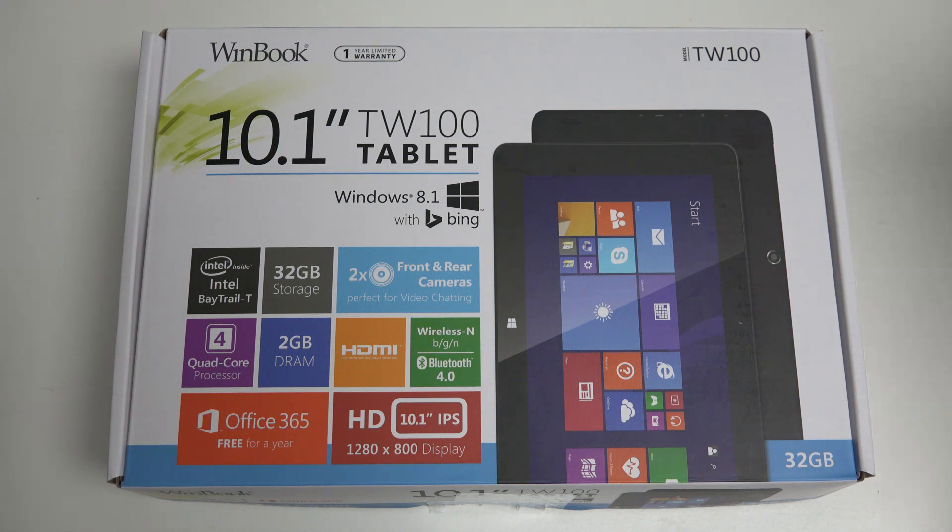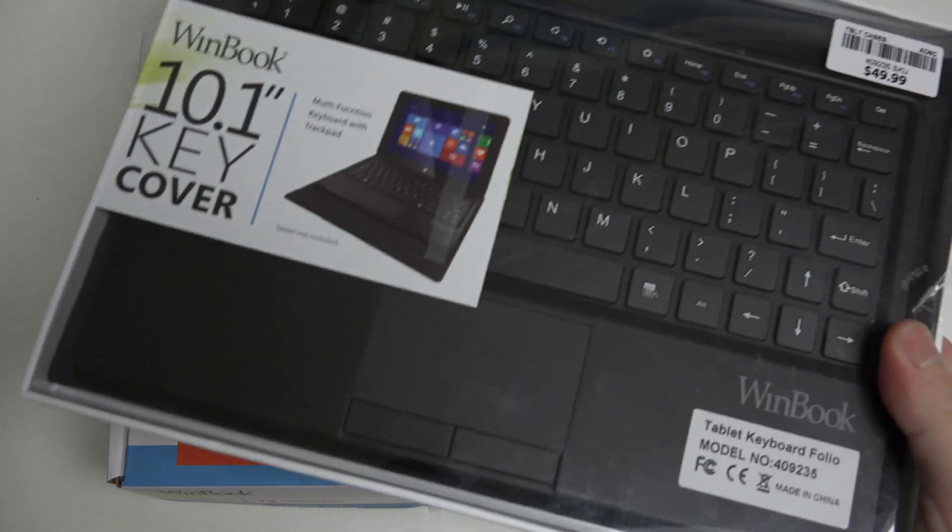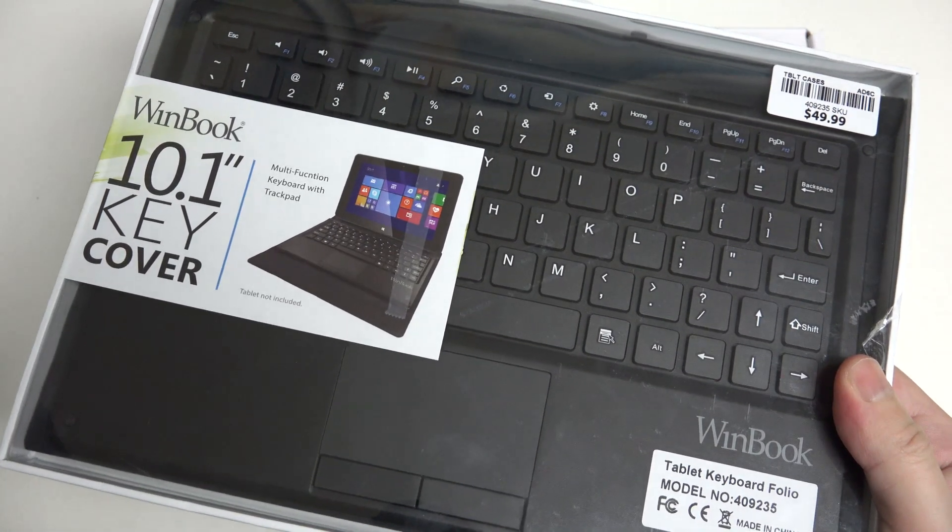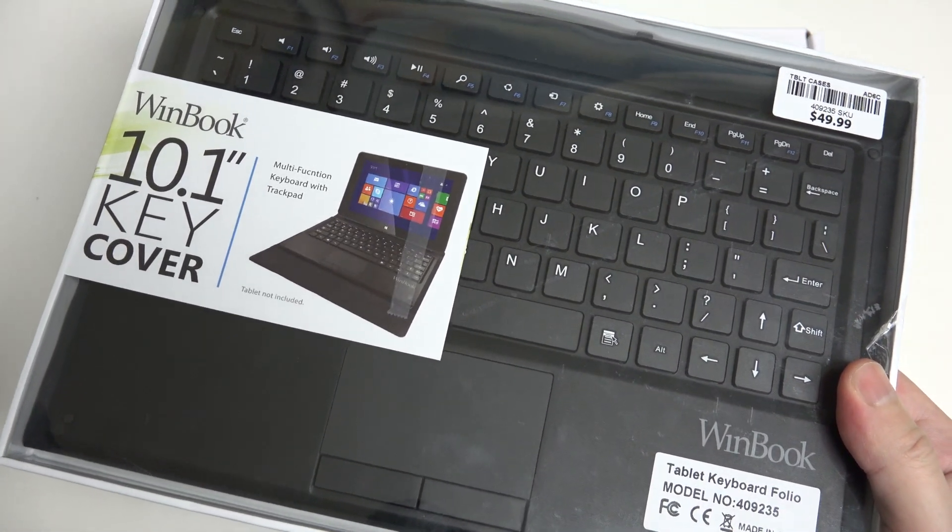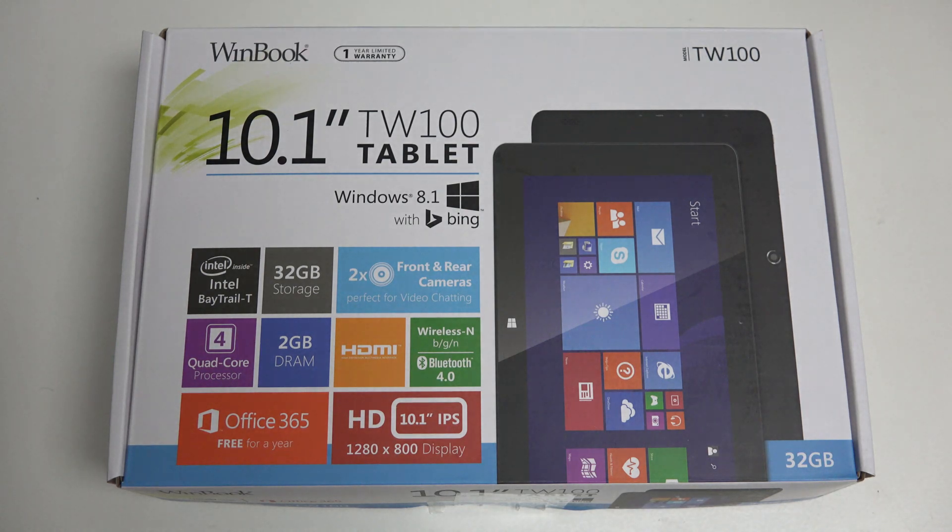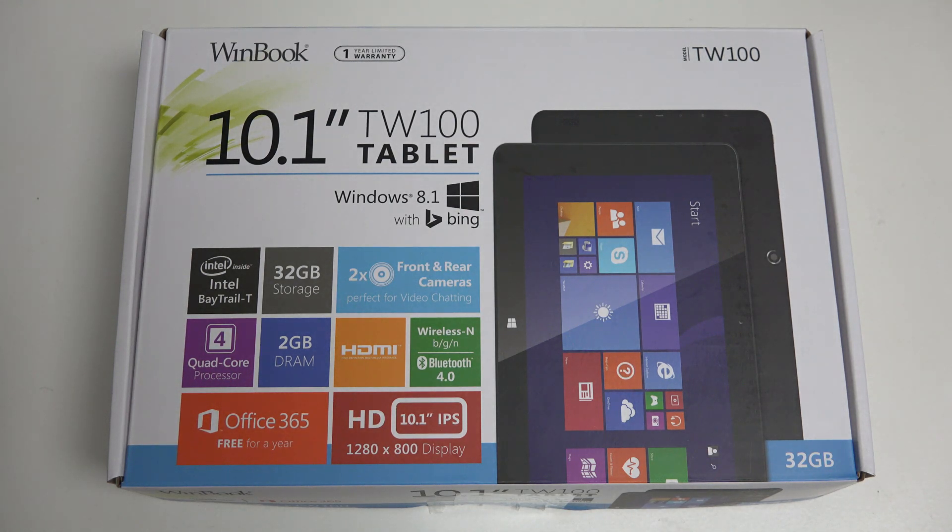If you want the keyboard, Micro Center also carries that. It's priced at $49.99, I believe on sale right now, and it won't give you the exact experience you'll get with the Asus T100, but on paper, very close.